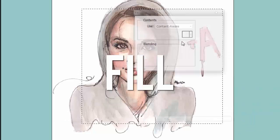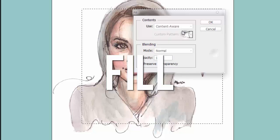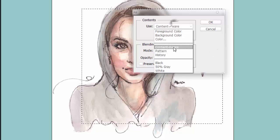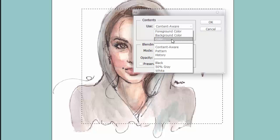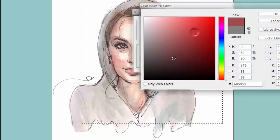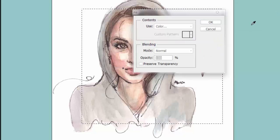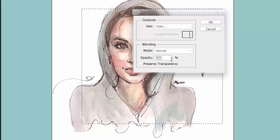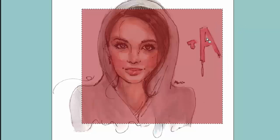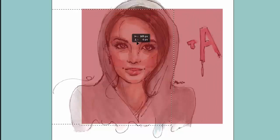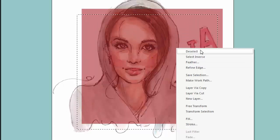Go right-click, then Fill. You could use Content Aware, foreground color, background color, or select a color of your own. Let's choose a deep dark red color and put the opacity at 50% so we can see the difference, then click OK. Basically it fills the whole selection with your chosen color — pretty self-explanatory.